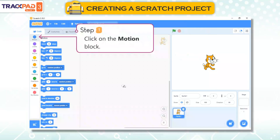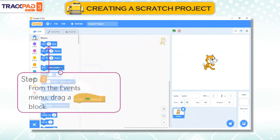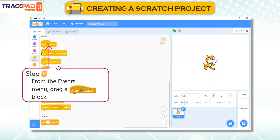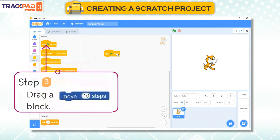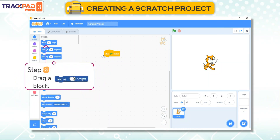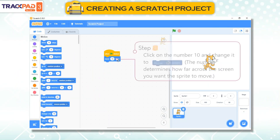Step 1: Click on the motion block. Step 2: From the events menu, drag a 'when clicked' block. Step 3: Drag a 'move 10 steps' block.